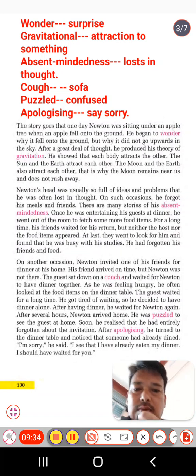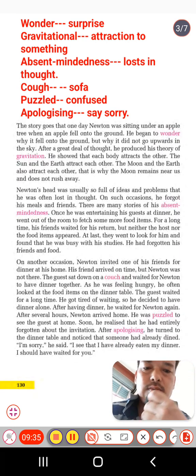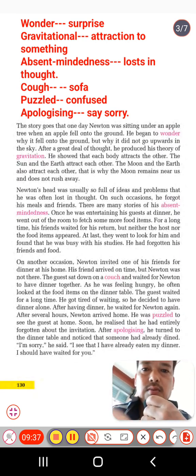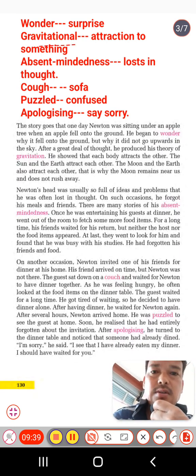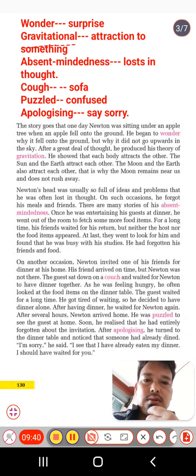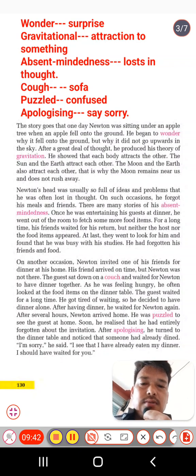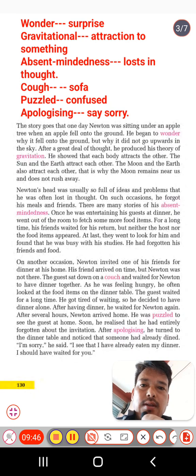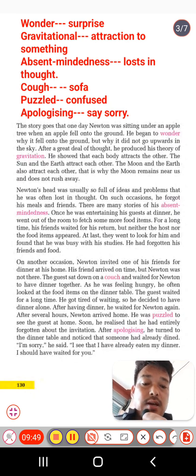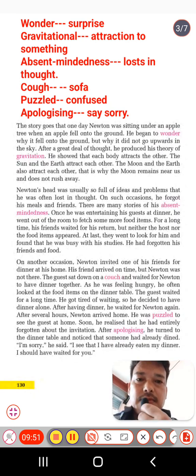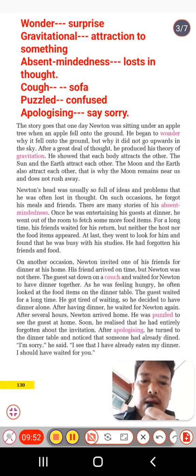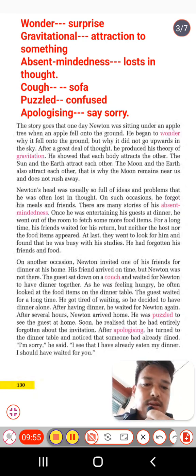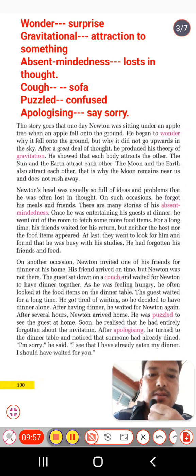Before the next part of the text, here are some more word meanings. 'Wonder' means surprise. 'Gravitationally' refers to the force of attraction between objects. 'Absent-mindedness' means being lost completely in thought. 'Couch' is a soft sofa. 'Puzzle' means confused. 'Apologizing' means to say sorry.